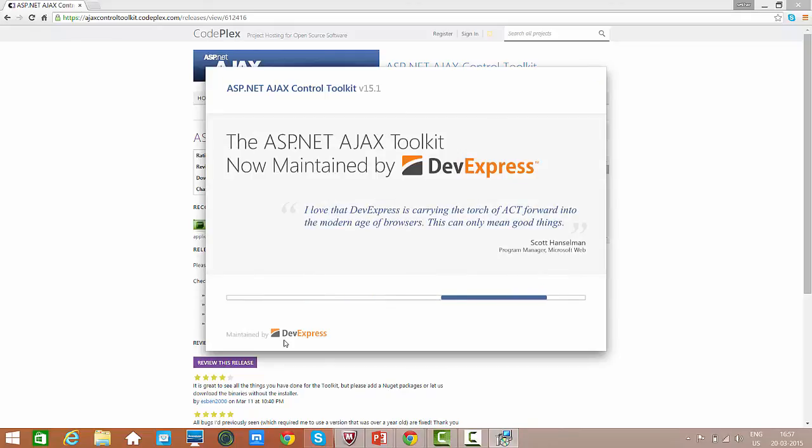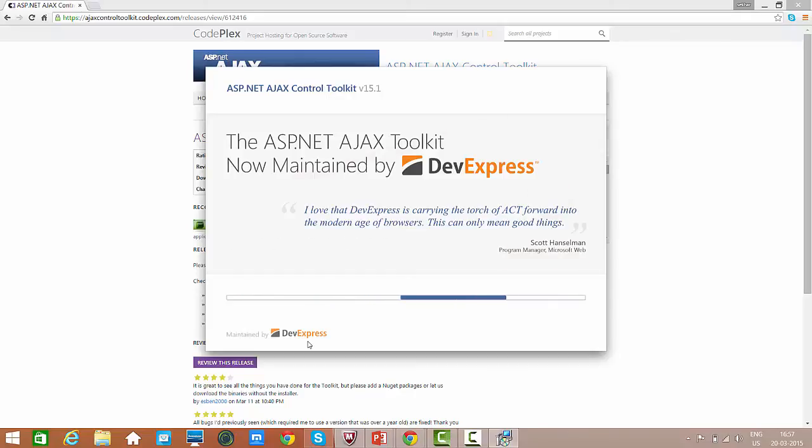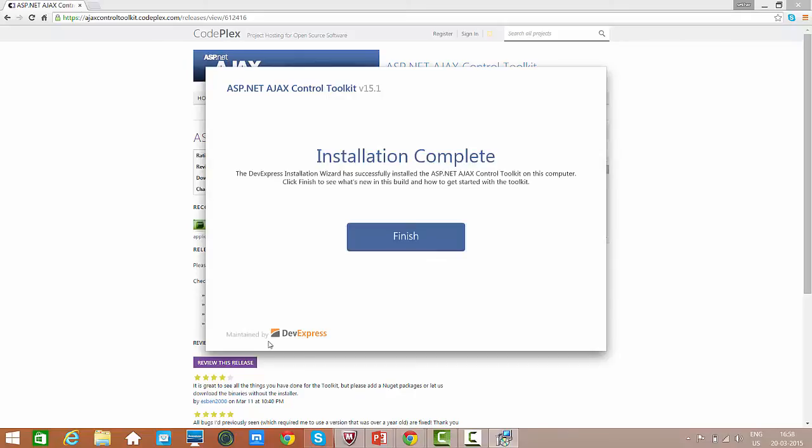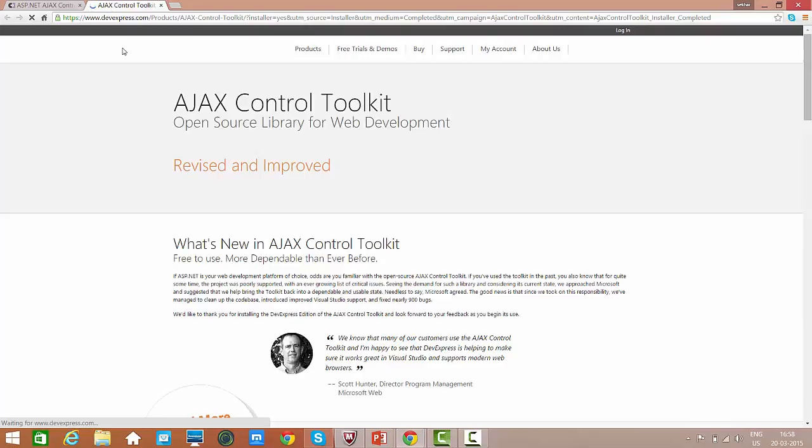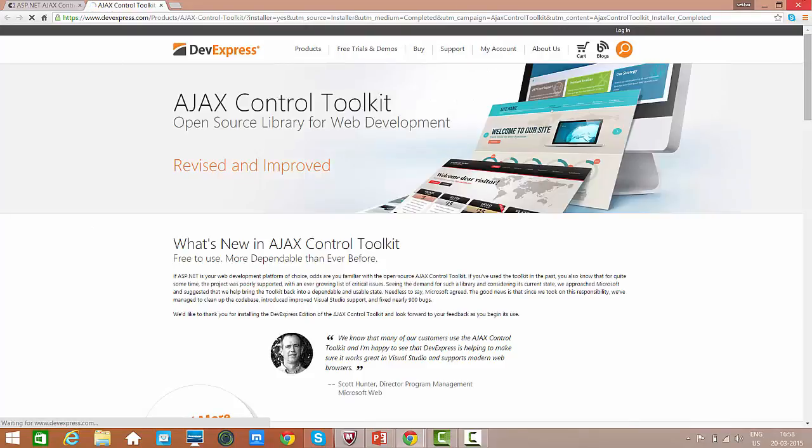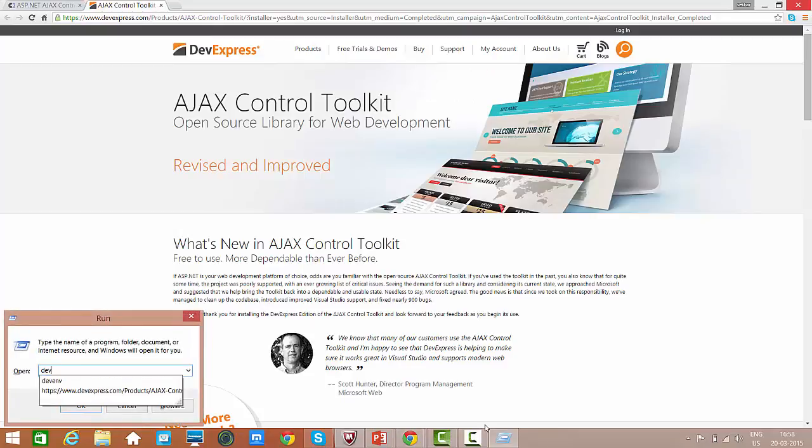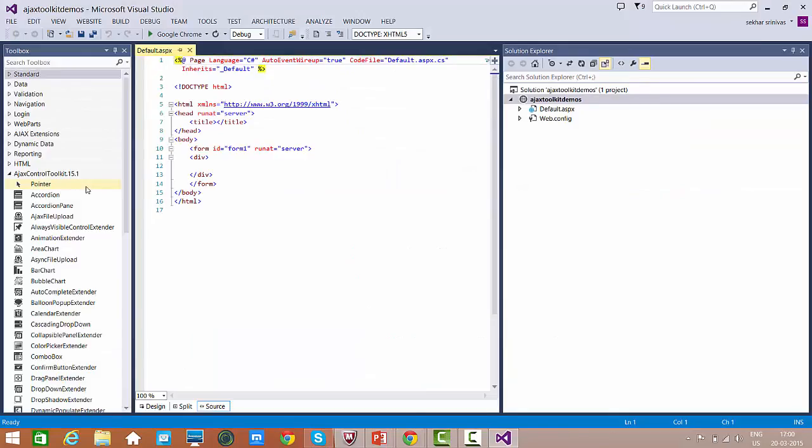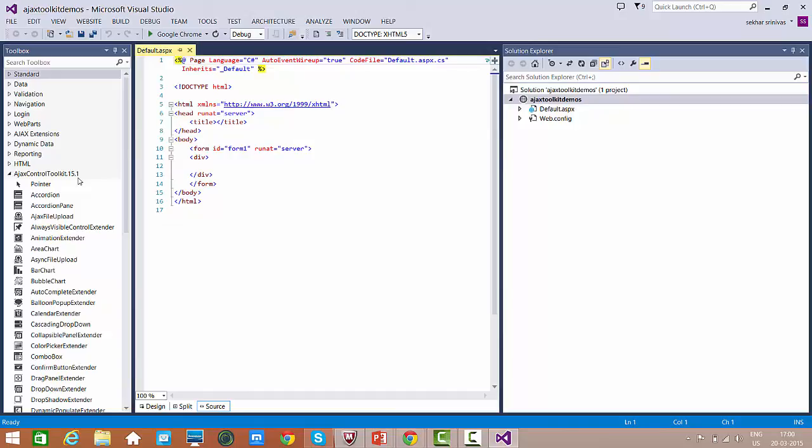I accept this. We can just try to observe it has been powered by DevExpress. Now the ASP.NET Ajax Toolkit is maintained by DevExpress. Just click on finish. It opens the toolkit information. Now let me just try to once again open my Visual Studio.NET. We can observe Ajax Control Toolkit 15.1 has been added automatically soon after the installation.